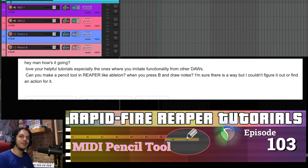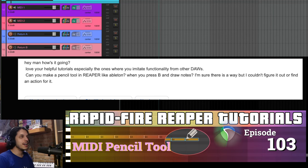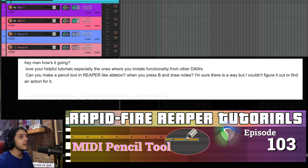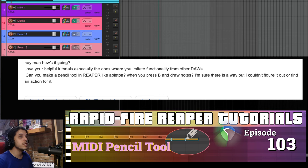Hey, how y'all doing? Well, that's just music to my ears. Got an email today from a longtime viewer and donor, and it goes, can you make a pencil tool in Reaper like Ableton? Great question, and the answer is, of course you can.